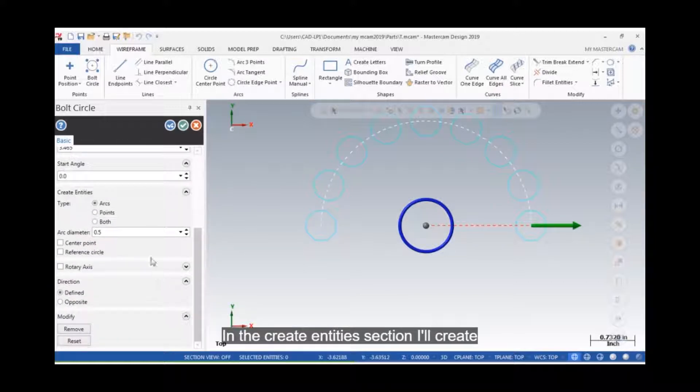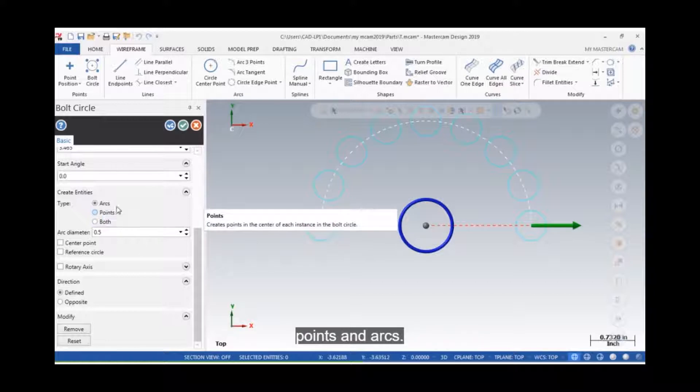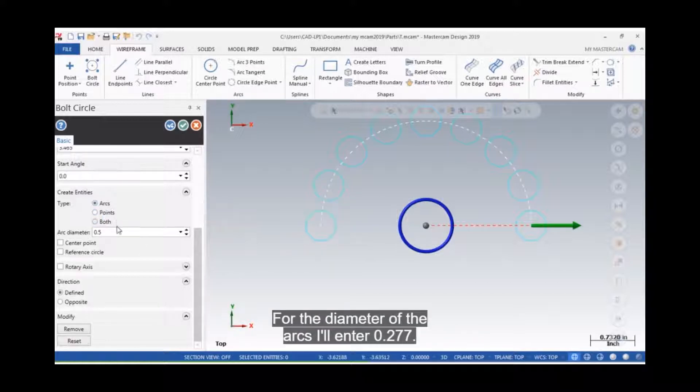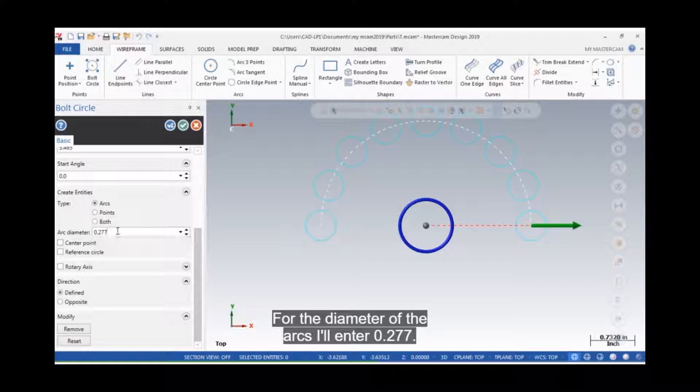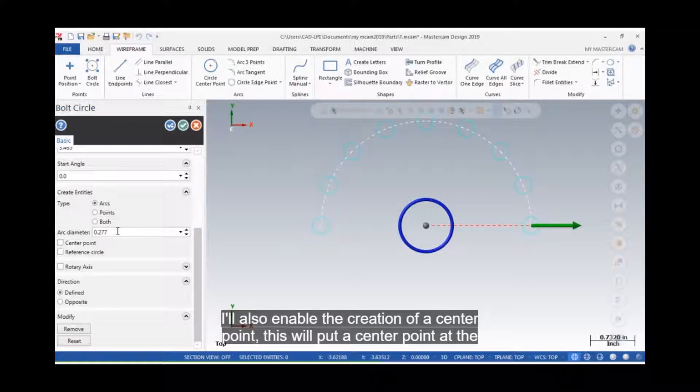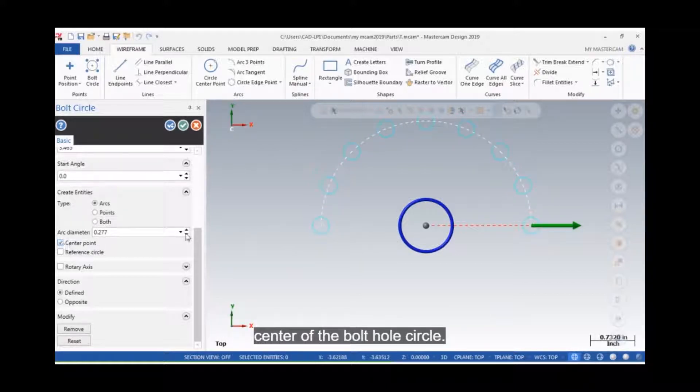In the Create Entities section, I'll create points and arcs. For the diameter of the arcs, I'll enter 0.277. I'll also enable the creation of a center point. This will put a center point at the center of the bolt hole circle.